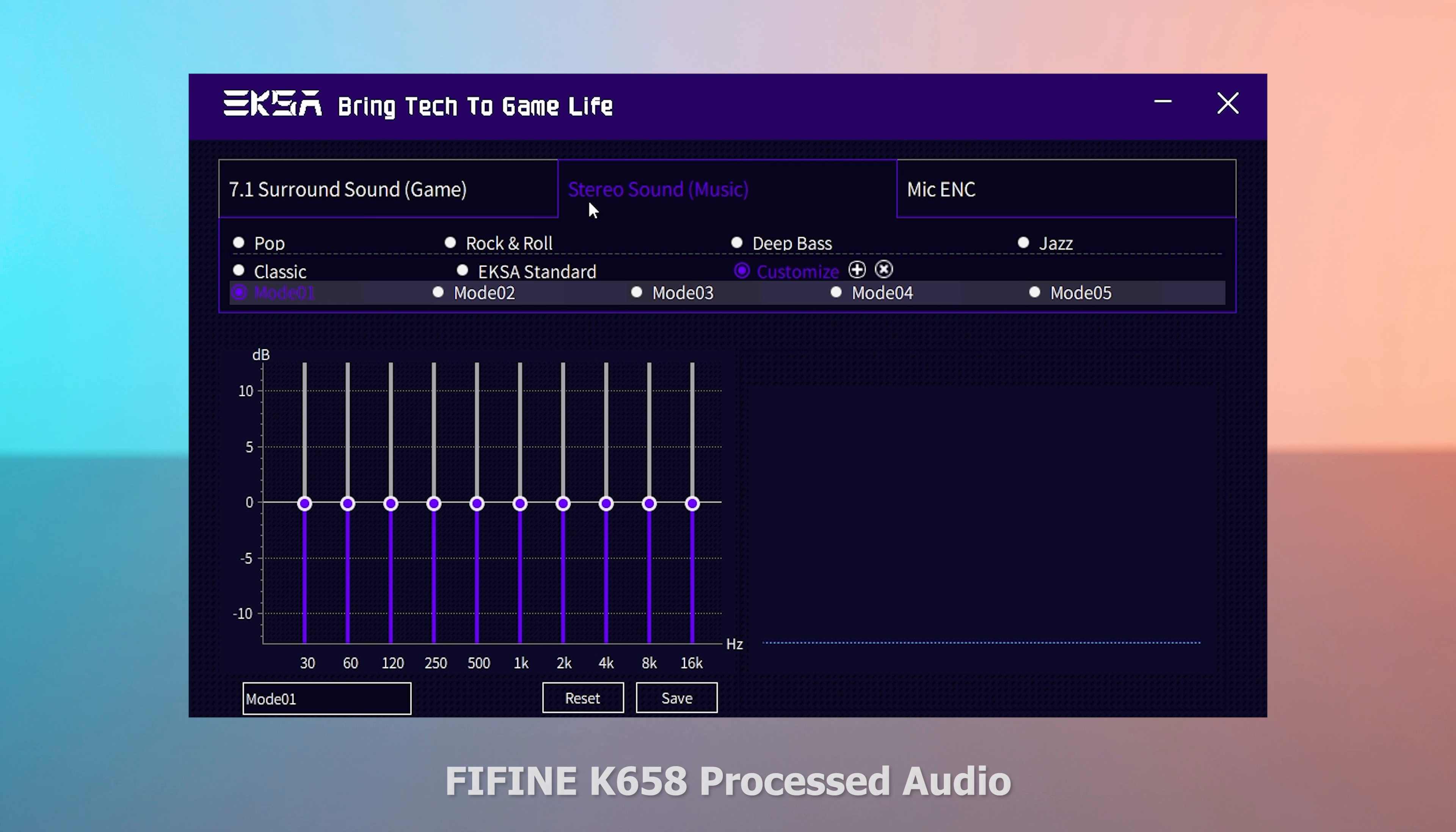I would probably recommend having it on the classic or the extra standard profiles, or again, a mix of those by doing a custom preset. The overall sound quality is pretty good. It does get pretty loud and sounds very natural and not digitized like you usually see with cheap headsets.